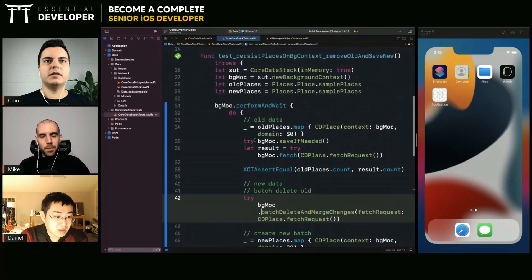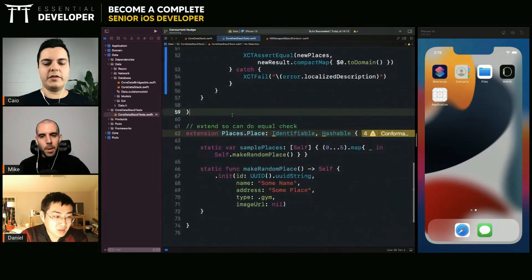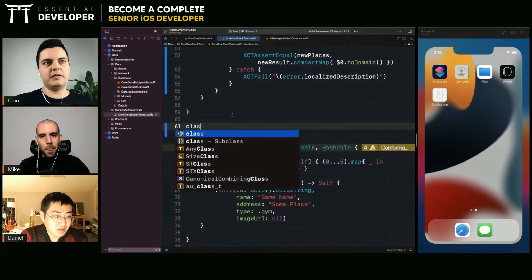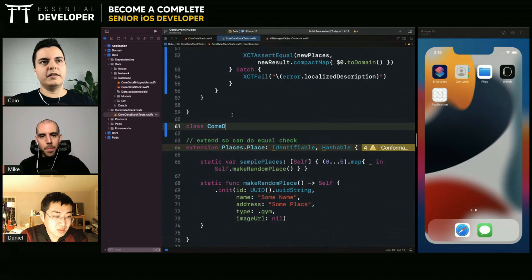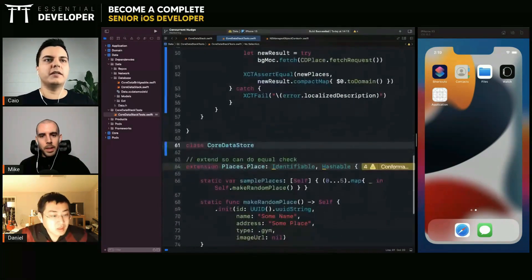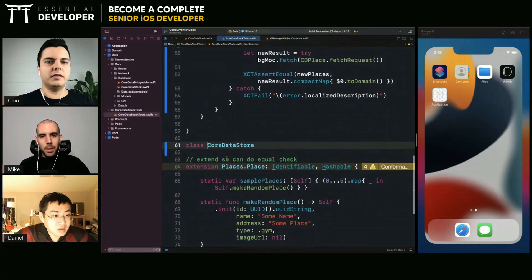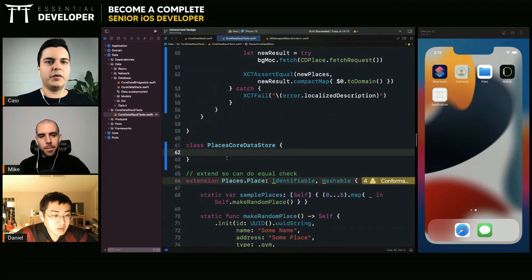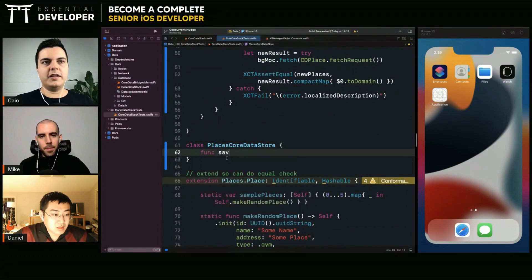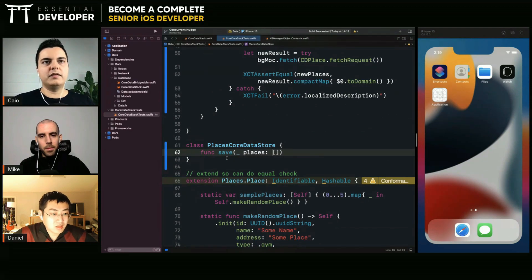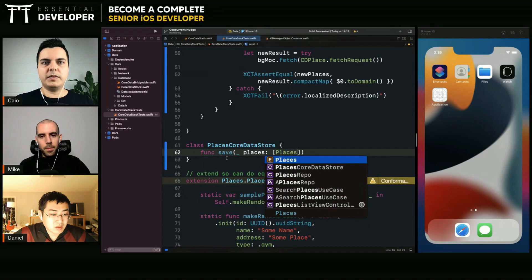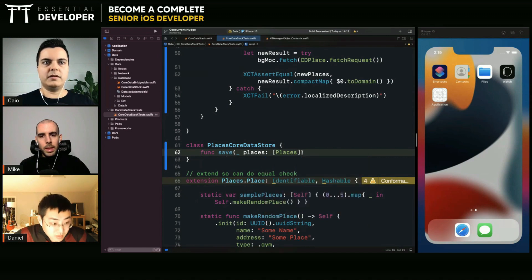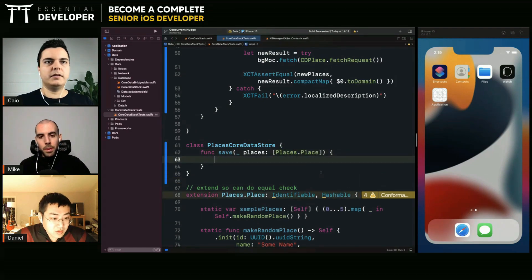For example, you want to test that. Imagine you have a component like a core data store. What are you storing here? Places. Places core data store. And it has a simple API that your client can use like save. You pass here some places. Right?